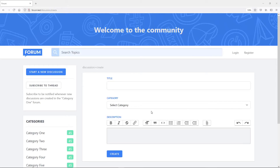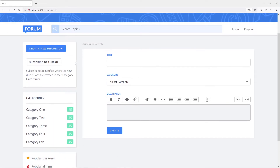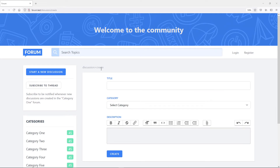Hi everyone. What we're going to do in this lesson, like we said in the previous one, is create the create method where a user can actually create a thread. When they click this button, they can come to this part right here. There are a couple of middleware that we will add: the user must be authenticated, and we want the user to be verified before they can actually create a thread. So let's go to Visual Studio Code and get cracking.